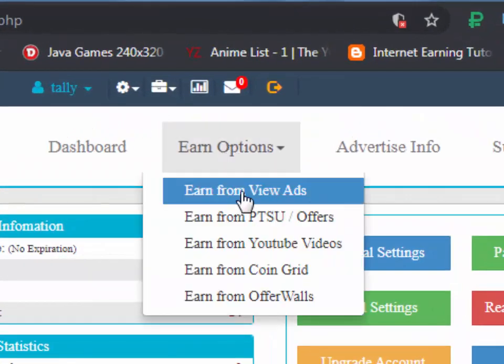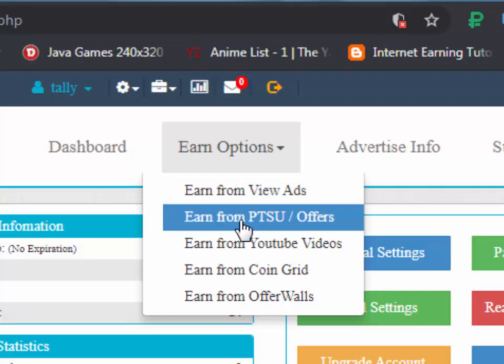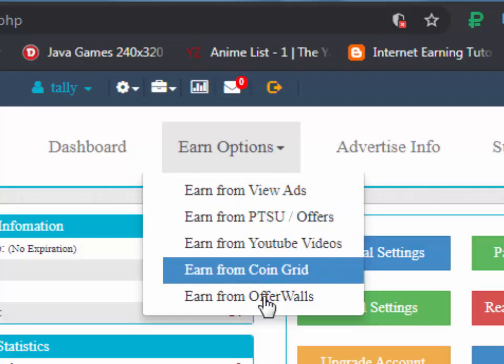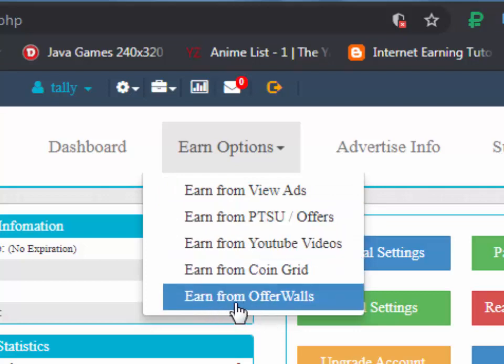To earn, you can check the earning options. You can earn by viewing ads, sign up offers, YouTube videos, coin grid, and offer walls.